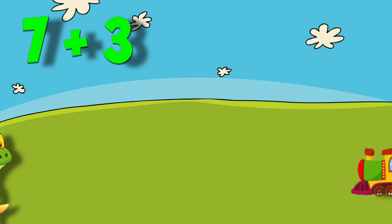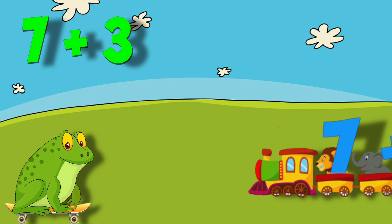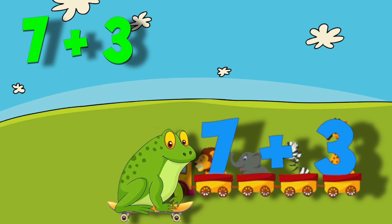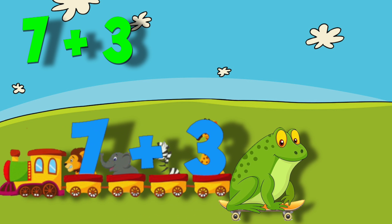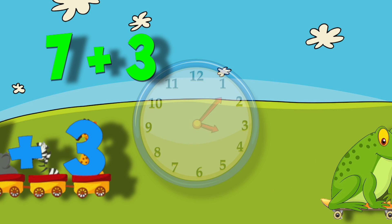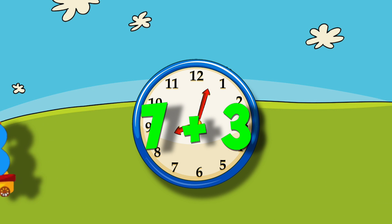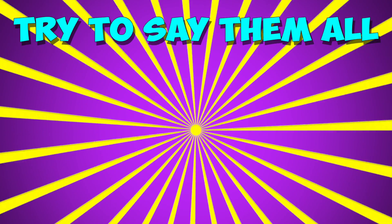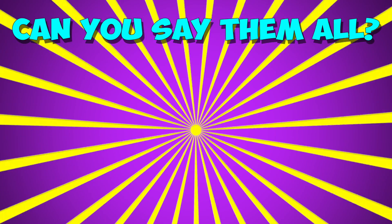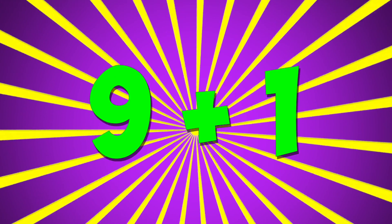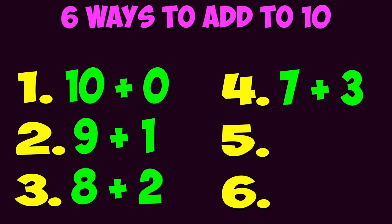7 plus 3, that adds to 10. Every second of every day. Try to save them all, can you save them all? 10 plus 0, 9 plus 1, 8 plus 2, 7 plus 3 — those all add to 10. Well, that was four ways. I guess we've got to find two more.